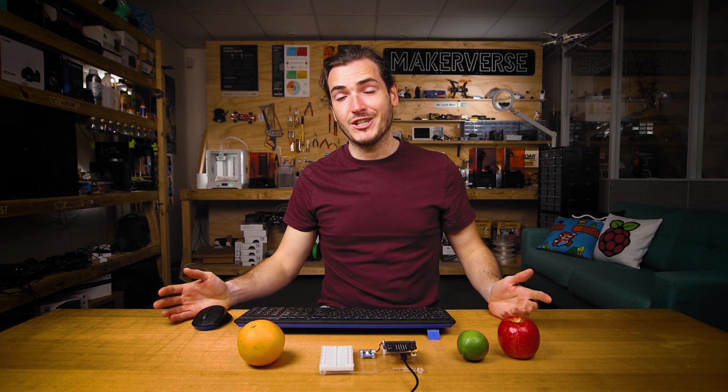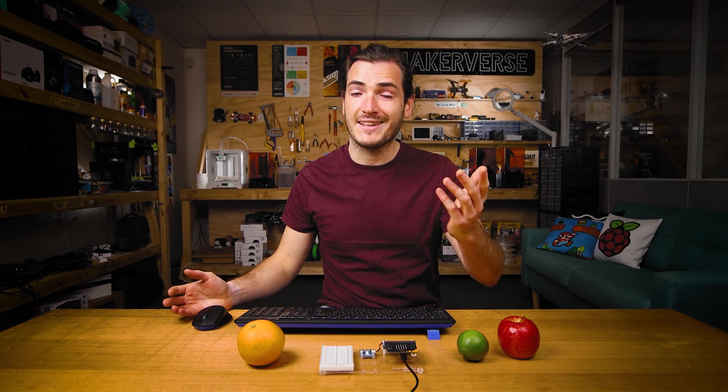If you make anything cool from this starter project, we'd love for you to share it over on the Core Electronics forums and that's also the best place if you have any questions. Until next time, thanks for watching.